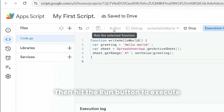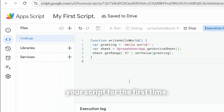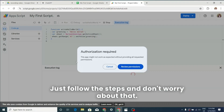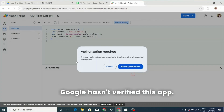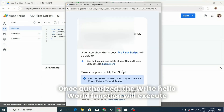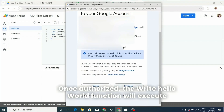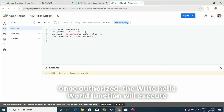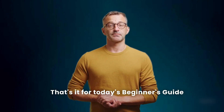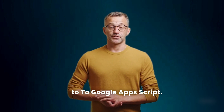Then hit the Run button to execute your script for the first time. You'll be prompted to authorize the script — just follow the steps, and don't worry about the 'Google hasn't verified this app' warning. Since it's your script, it's safe to proceed. Once authorized, the 'writeHelloWorld' function will execute, and you'll see 'Hello World' in cell A1.